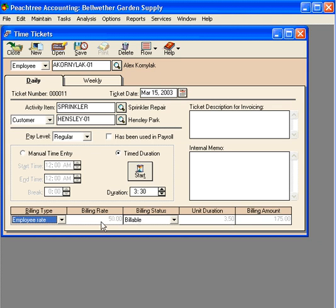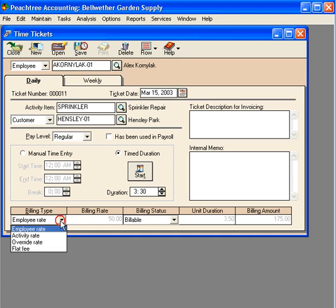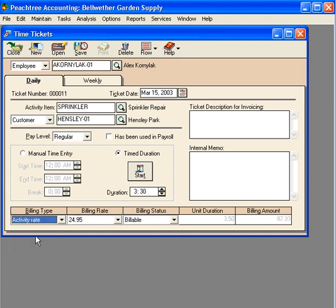Now here is the billing rate — we don't want to use the billing rate, we want to use the activity rate, which is $24.95 per hour. That gives us a total over on the right of eighty-seven dollars and thirty-three cents.